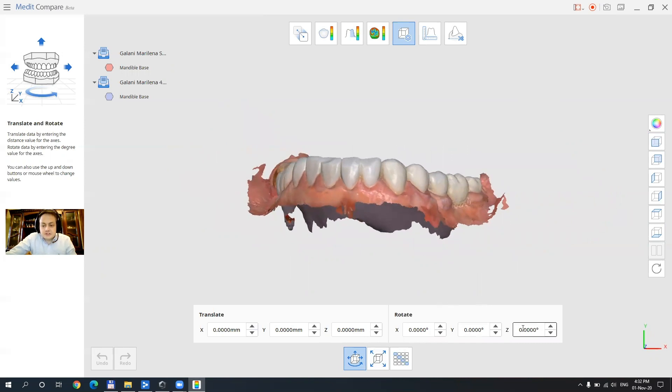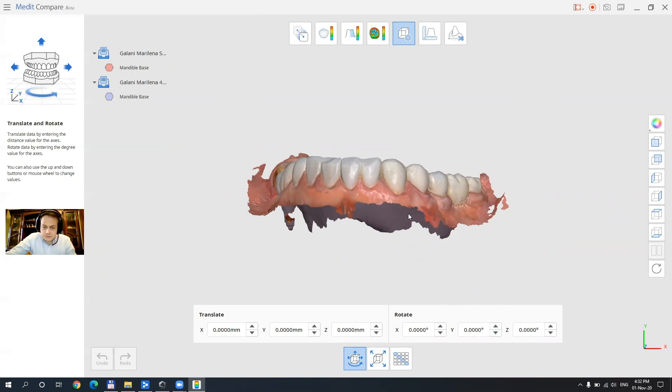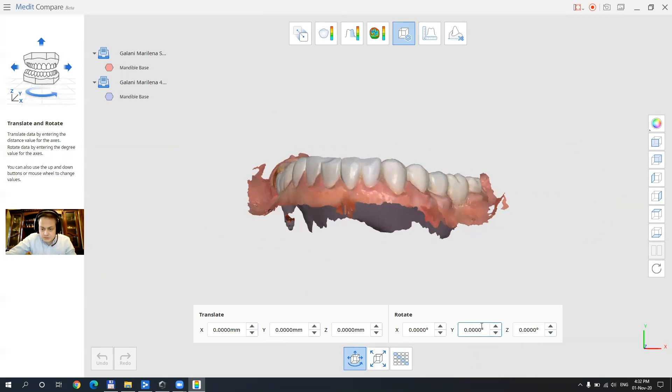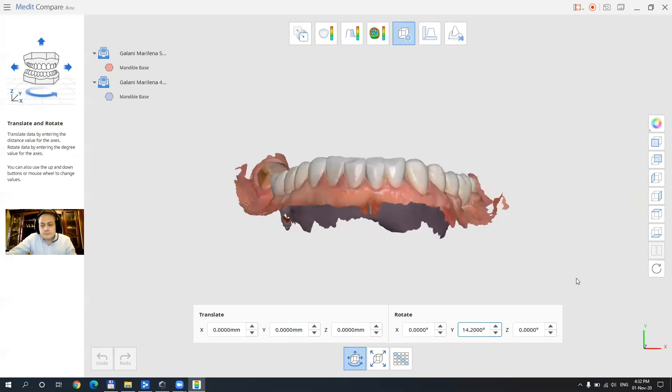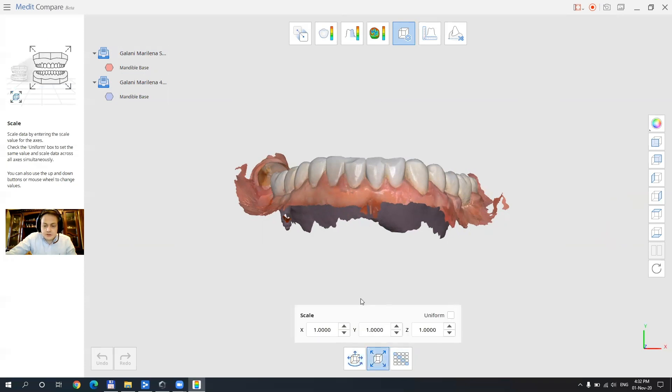So right here I could for example want to turn my model to face me. Let's see how this works for let's say 12 degrees yeah maybe even 40, 14. Okay both models have rotated and we can also scale them on every axis together or just on one axis.